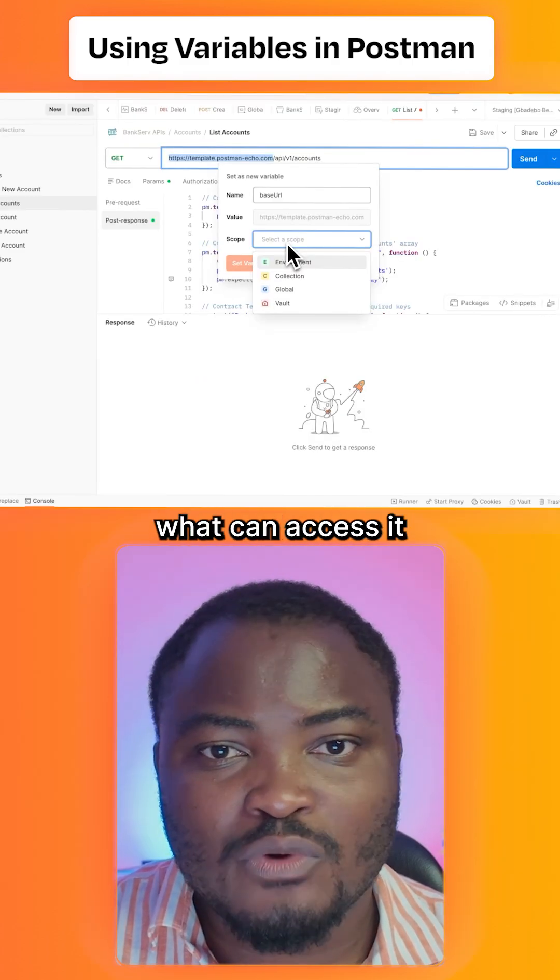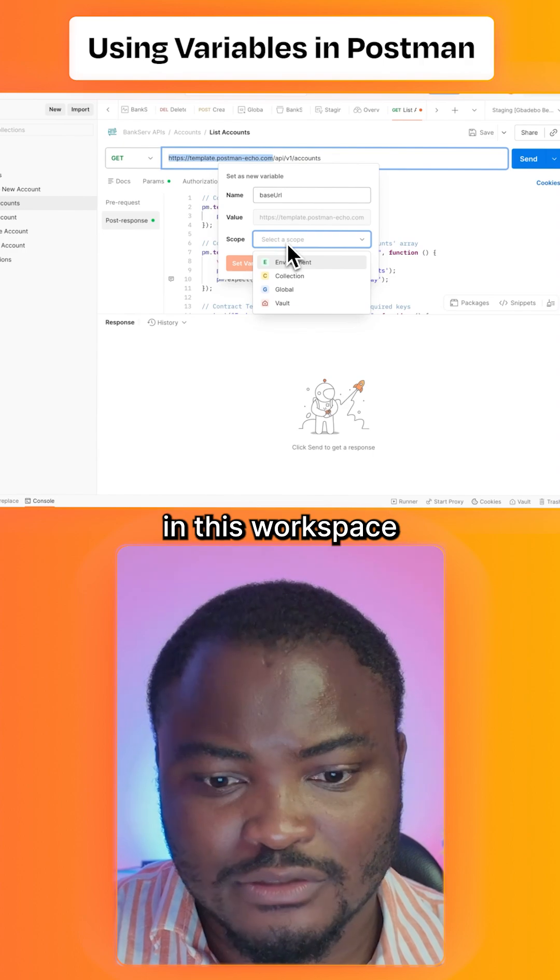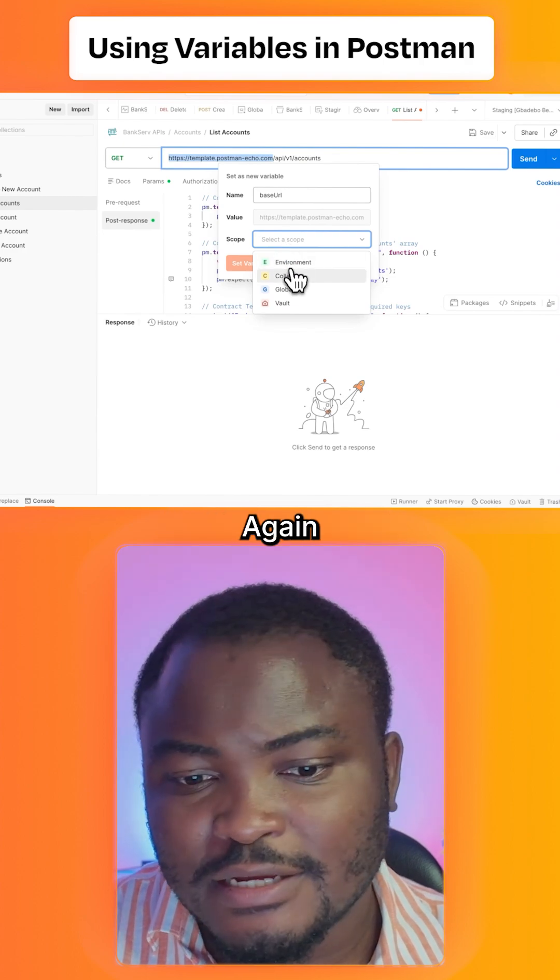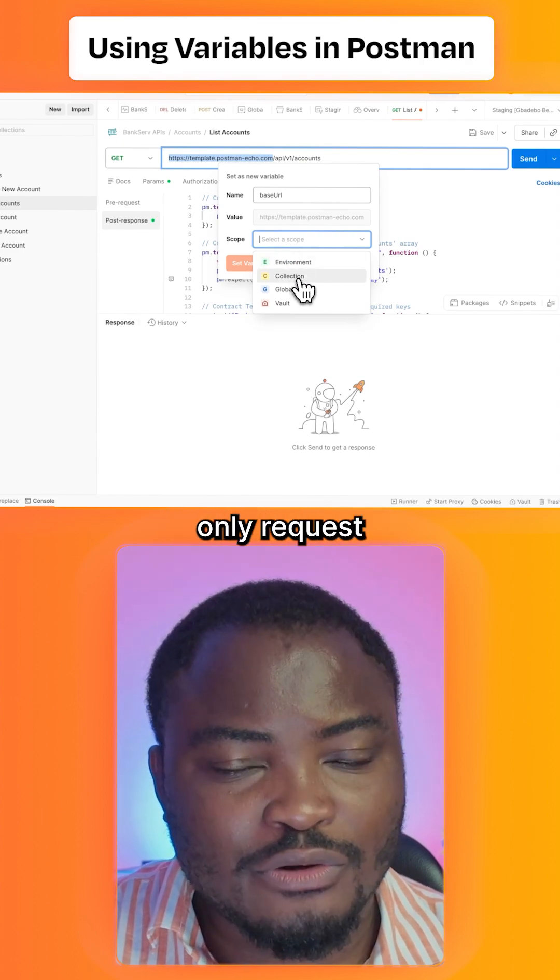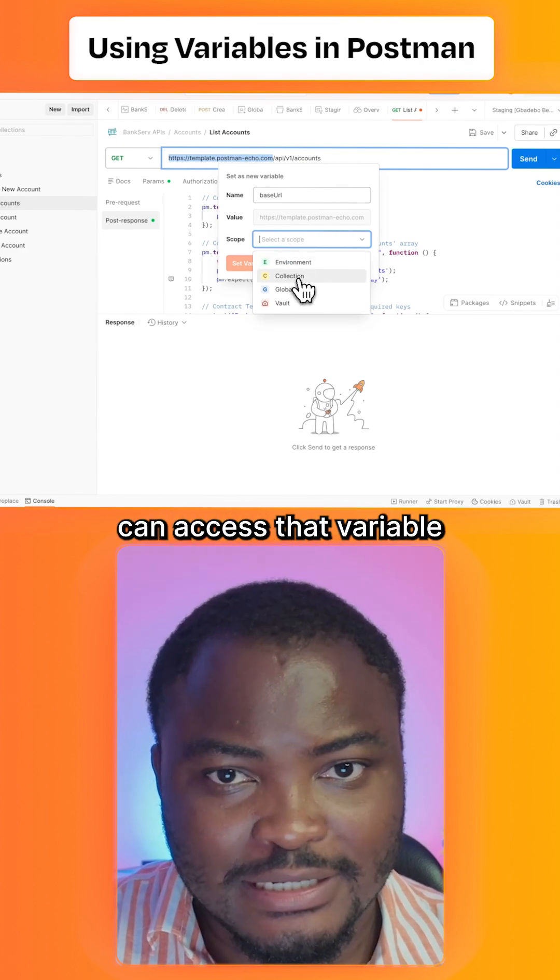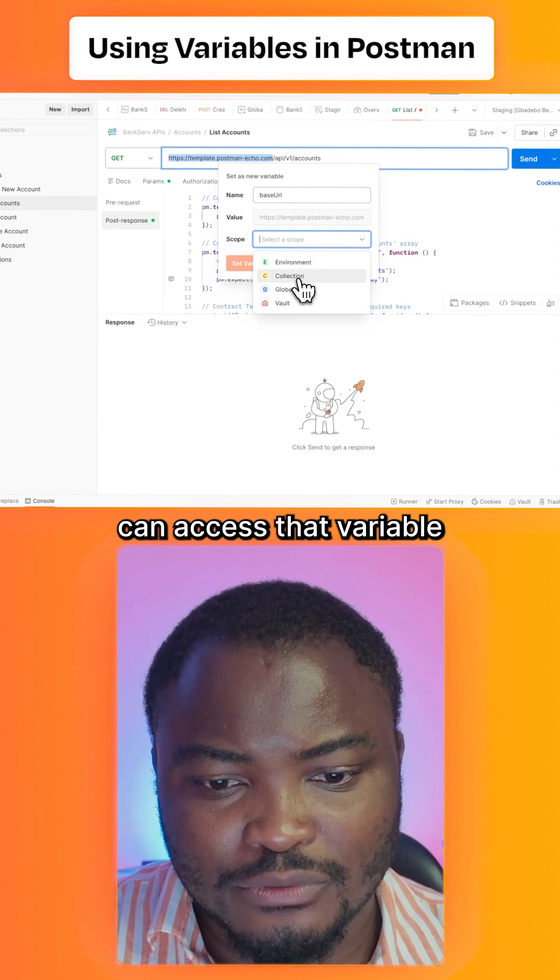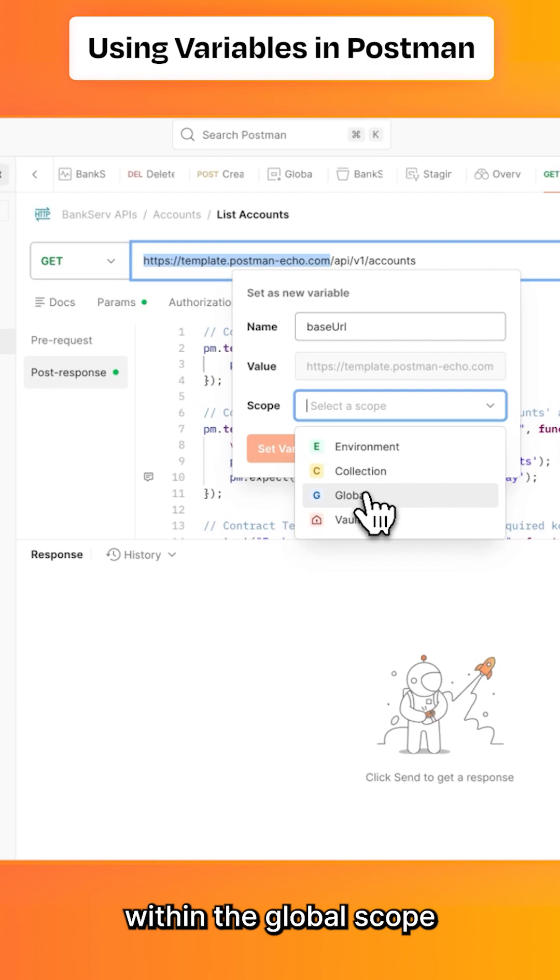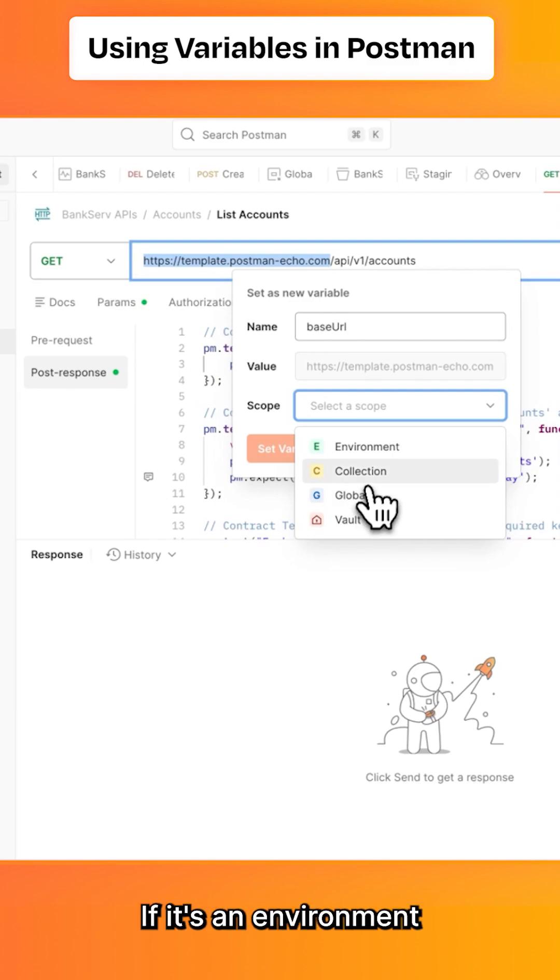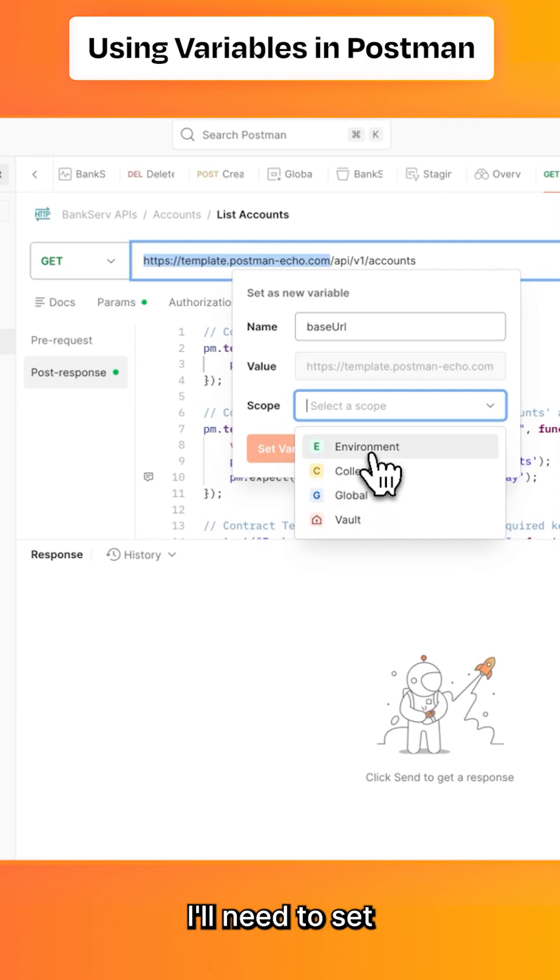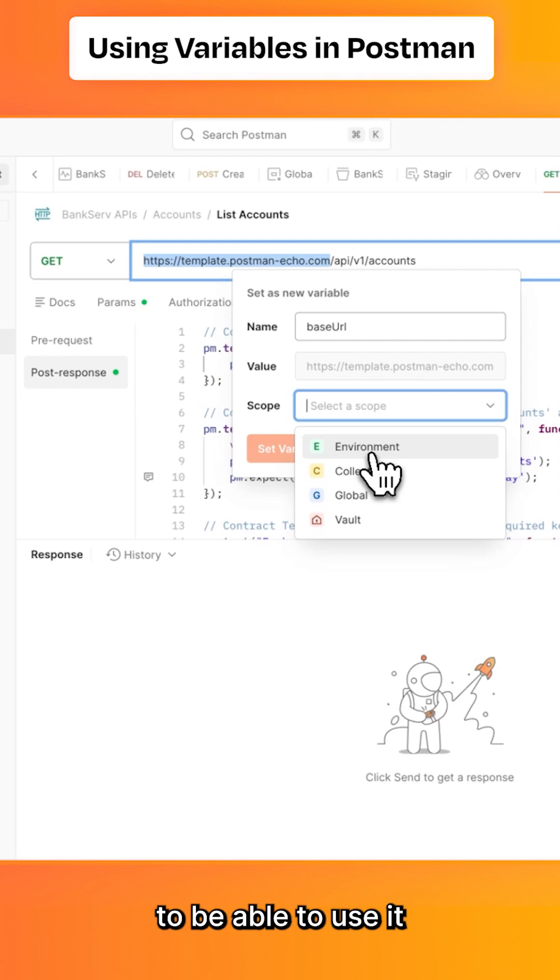Within the collection scope, only requests in that collection can access the variable. Within the global scope, every collection in this workspace can access it. If it's an environment, I would need to set that environment as active to be able to use it in any of the collections in this workspace.